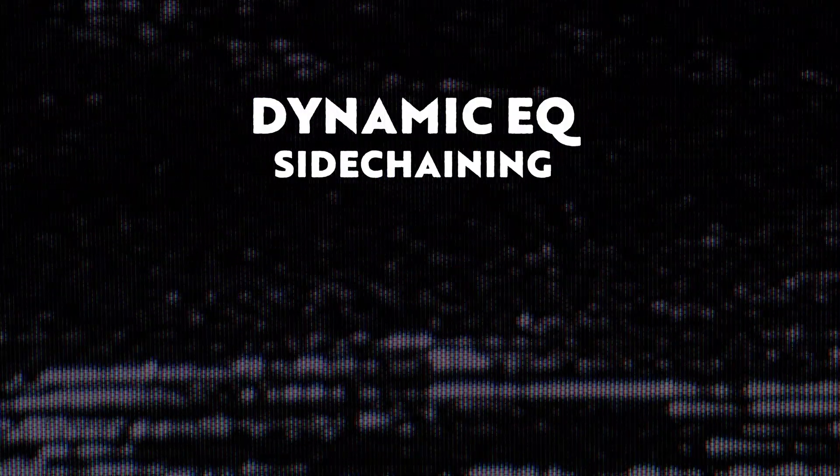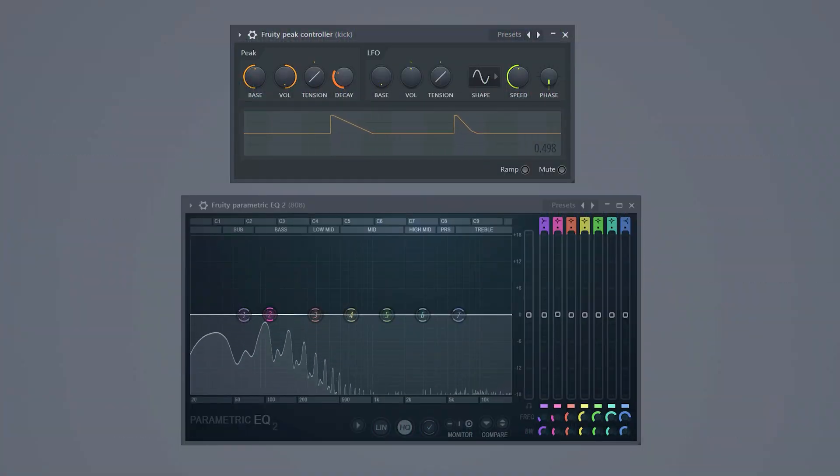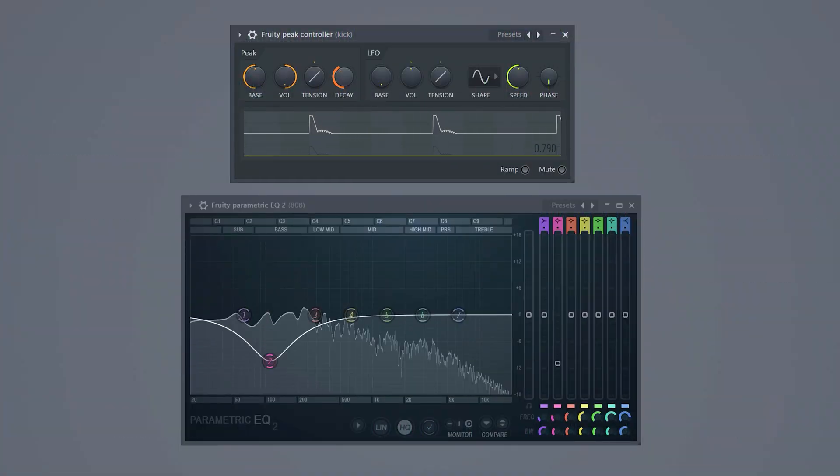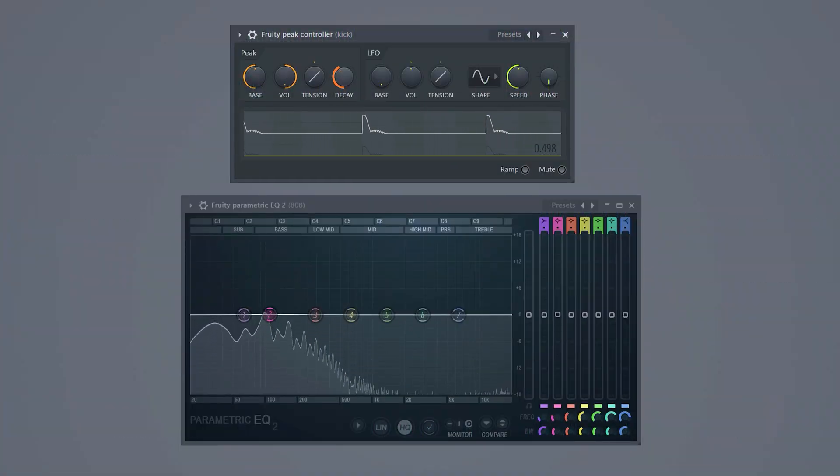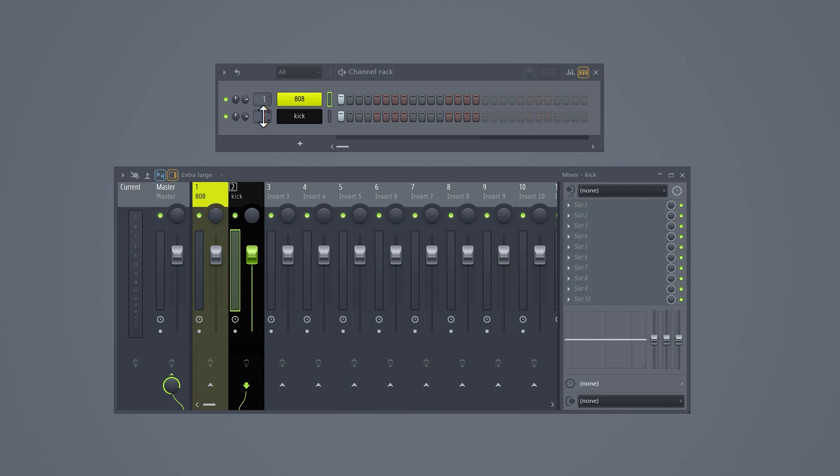The fourth trick is probably the most advanced one, dynamic EQ sidechaining, the best one on the list. With this technique we're not going to duck the entire 808, but only the low frequencies. Just like the other method, send them to a mixer track.